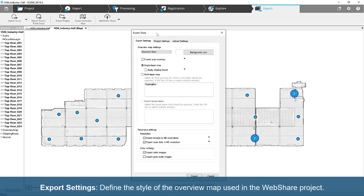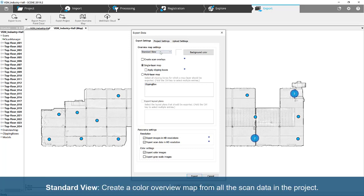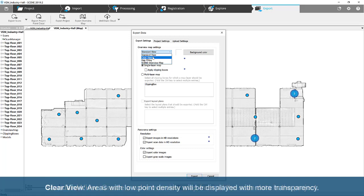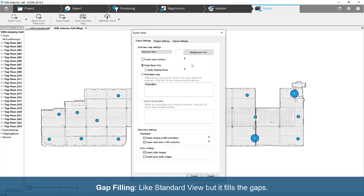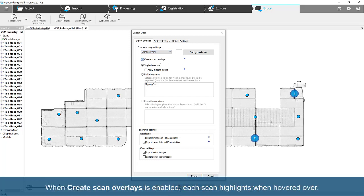Export Settings. Define the style of the overview map used in the WebShare project. Standard View creates a color overview map from all the scan data. Clear View displays areas with low point density with more transparency. Gap filling is like Standard View, but it fills the gaps. When Create Scan Overlays is enabled, each scan highlights when hovered over.